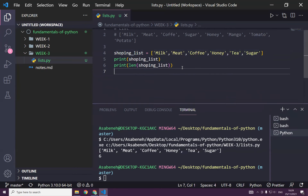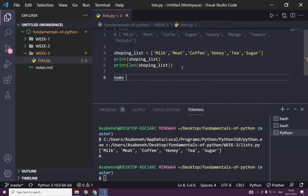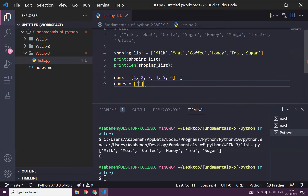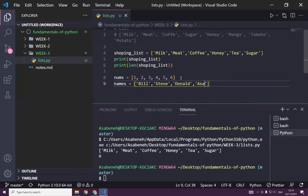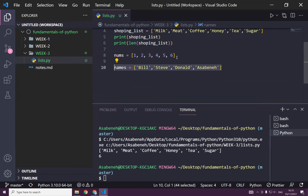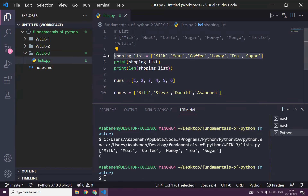But is it just only strings? Can we also make a list of numbers? Why not — you can say 1, 2, 3, 4, 5, 6, whatever. This is a list of numbers. Maybe names of famous people: Bill, Steve, Donald, and of course me. You can see that a list can be a list of names, list of numbers, or a list of shopping items.